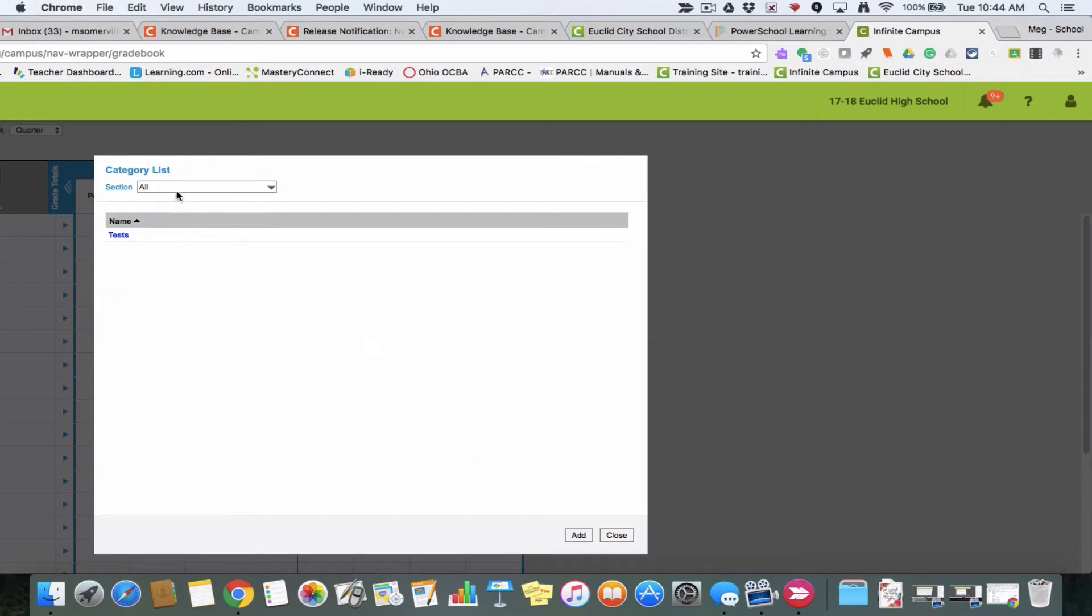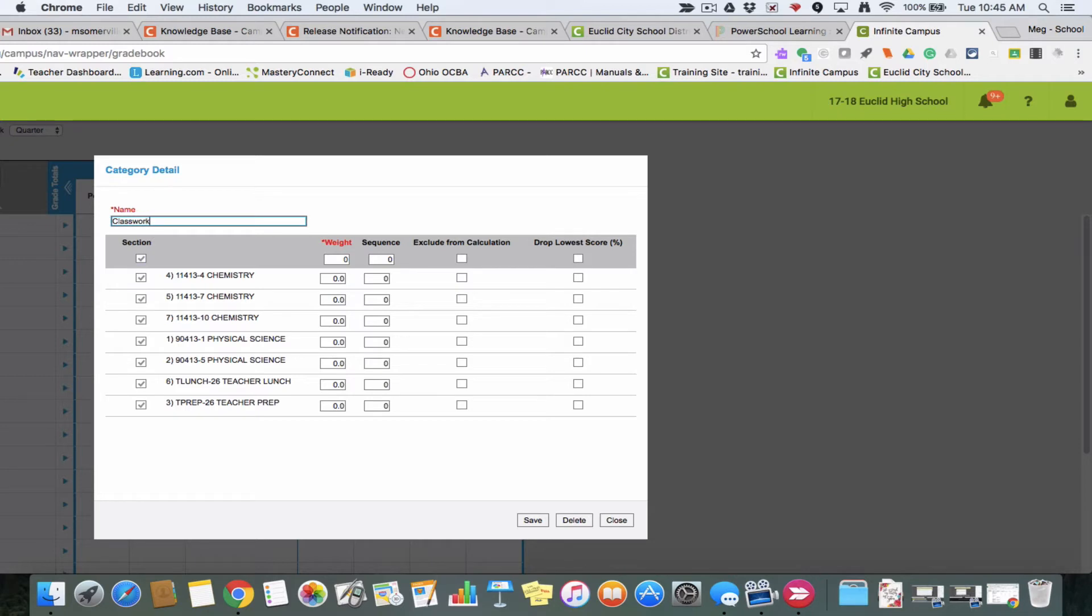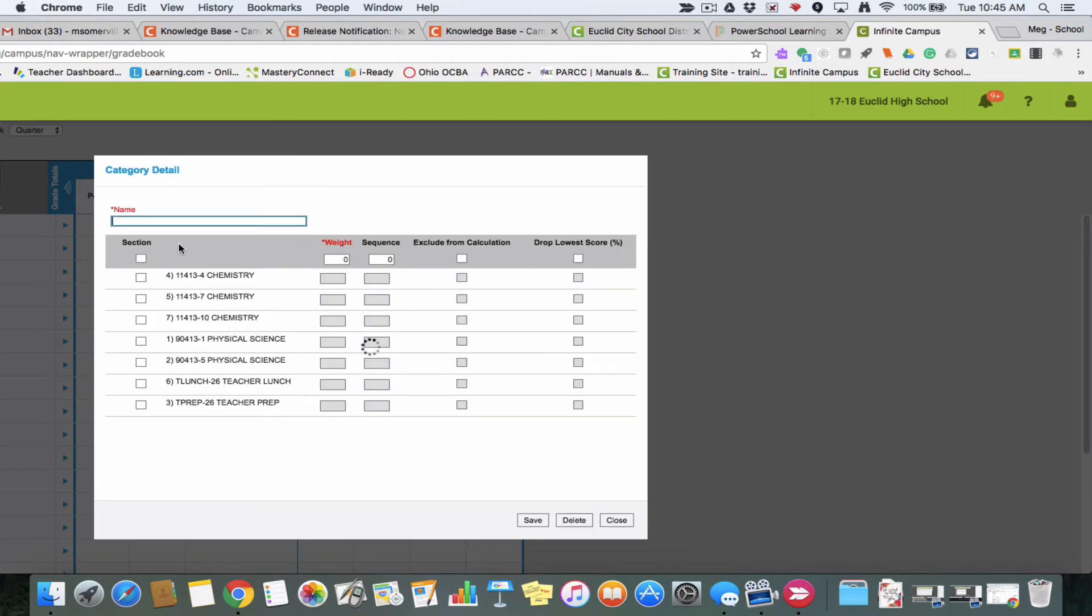Now I'm going to add another one. I'll hit add and call this classwork. I'll select all my classes, and this one will be worth 30%. Then save. Then I'll do my last one, which is going to be homework at 20%, and then save.